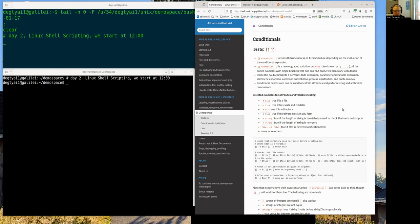Conditionals: as we mentioned, scripting language can be considered a programming language and it has all the features of a programming language. One of them is how you do if/else and conditionals. The driven force of checking and verifying something from the command line is this double square brackets expression. Important: you put the double square brackets on the left and right with spaces in between, otherwise bash will not recognize the syntax and will give an error.